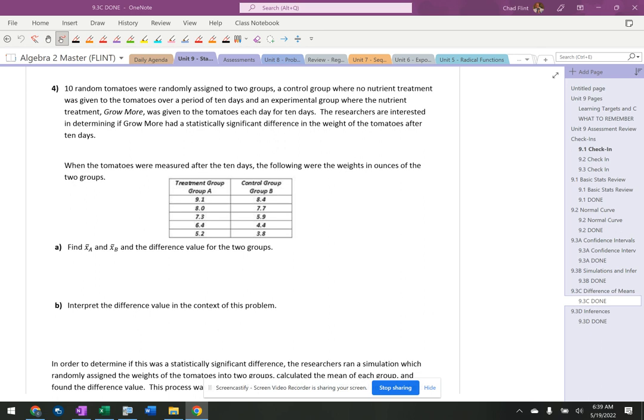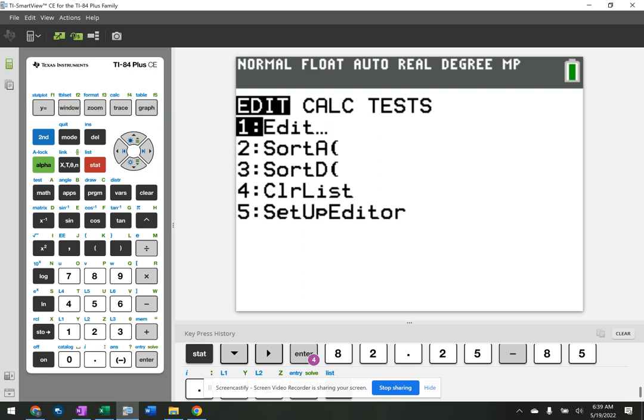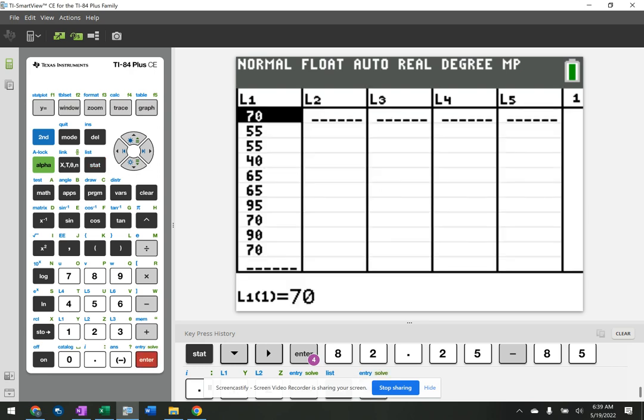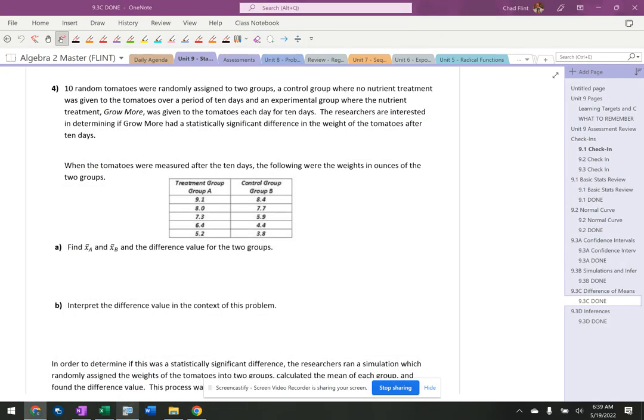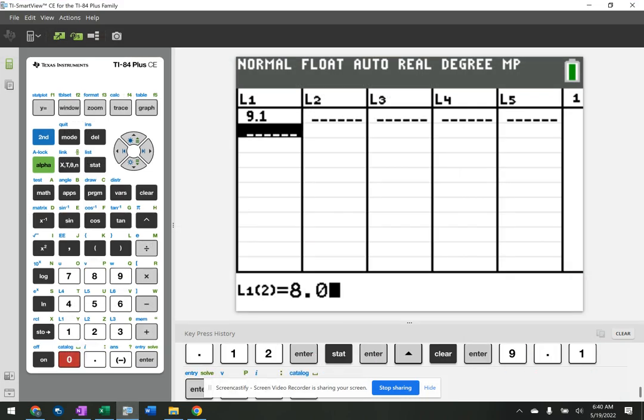Okay, so you got to find the means. I'm going to go stat, edit. I'm going to clear this out. And then I'm going 9.1, 8.0, 7.3, 9.1, 8.0, 7.3.